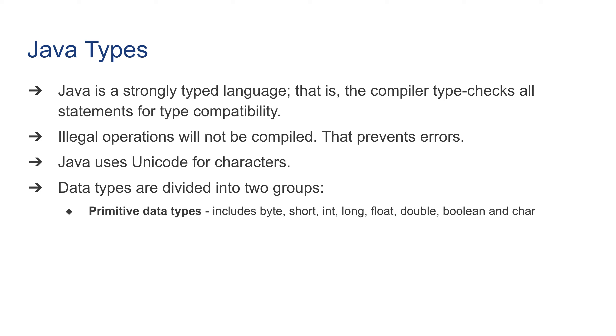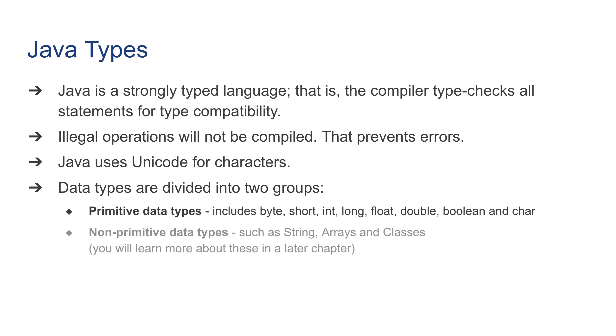That includes byte, short, integer, long, float, double, boolean, and char, which is our topic for today. However, Java also has non-primitive data types such as strings, arrays, and classes, and we'll learn more about this in a later chapter.